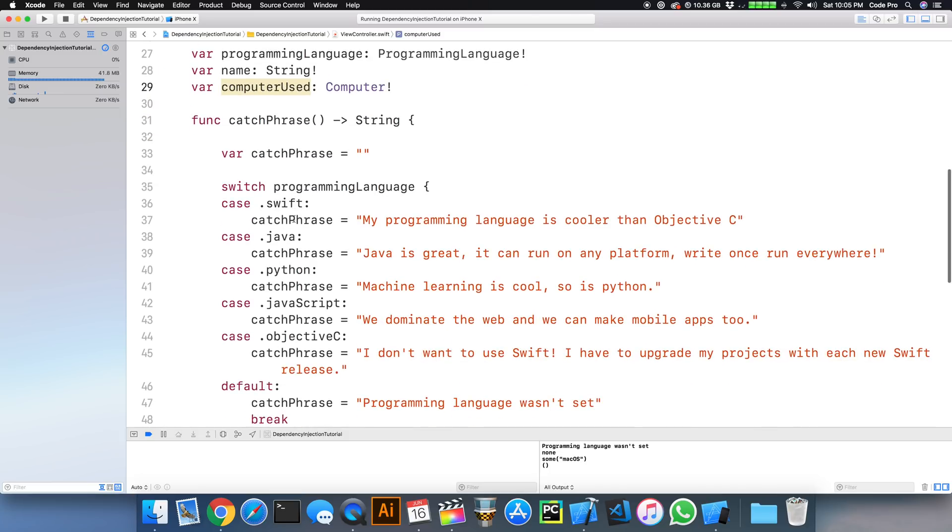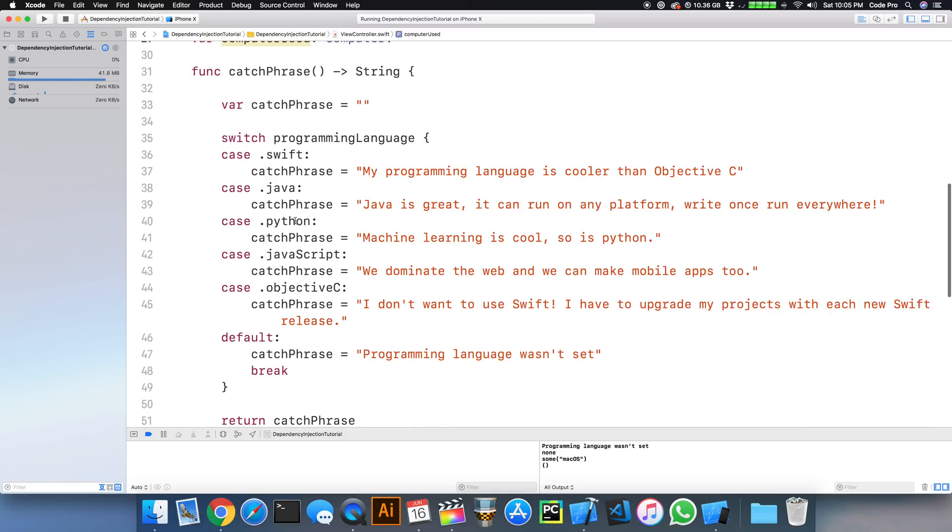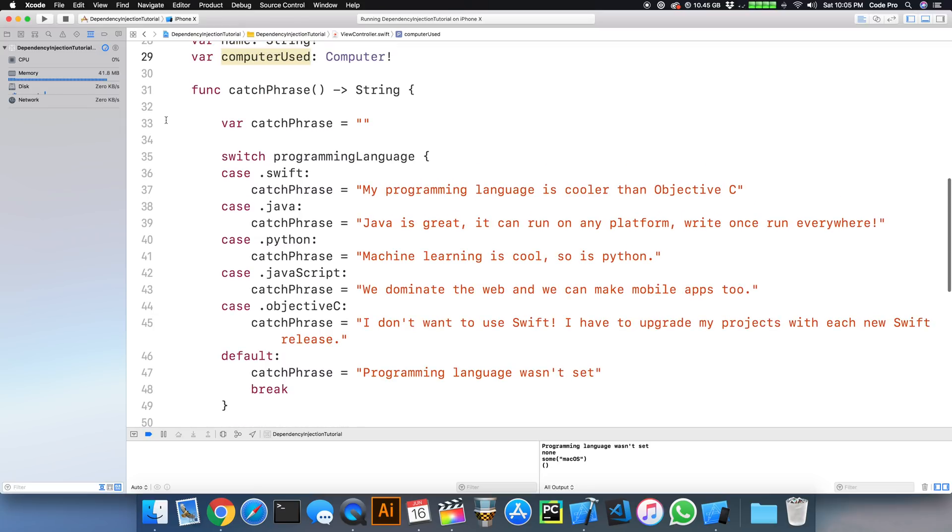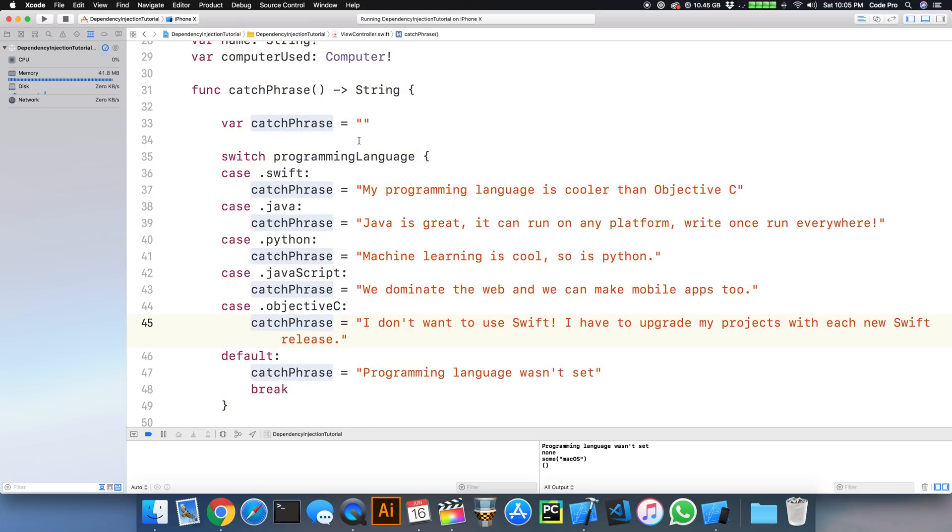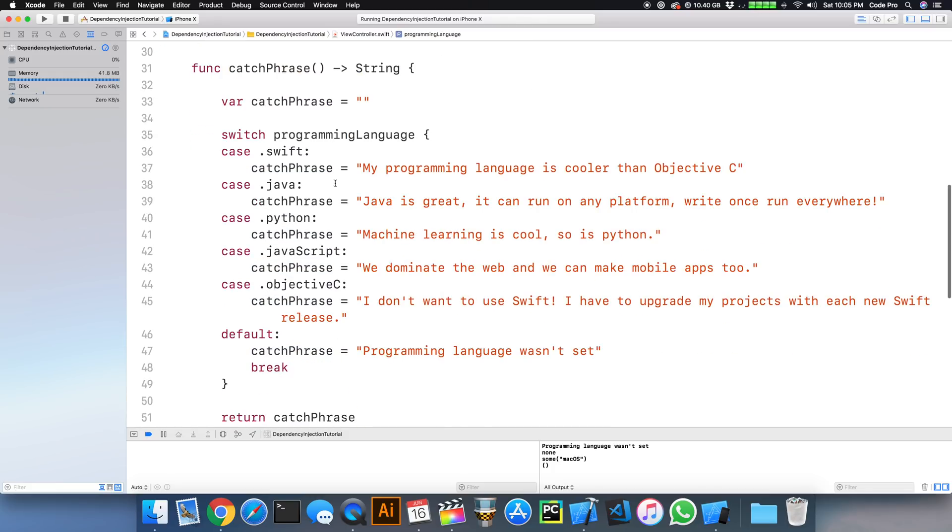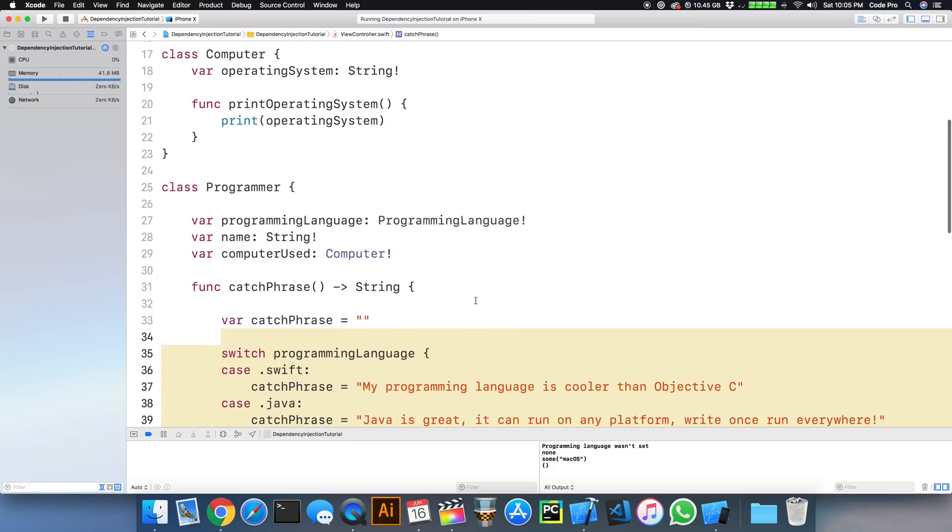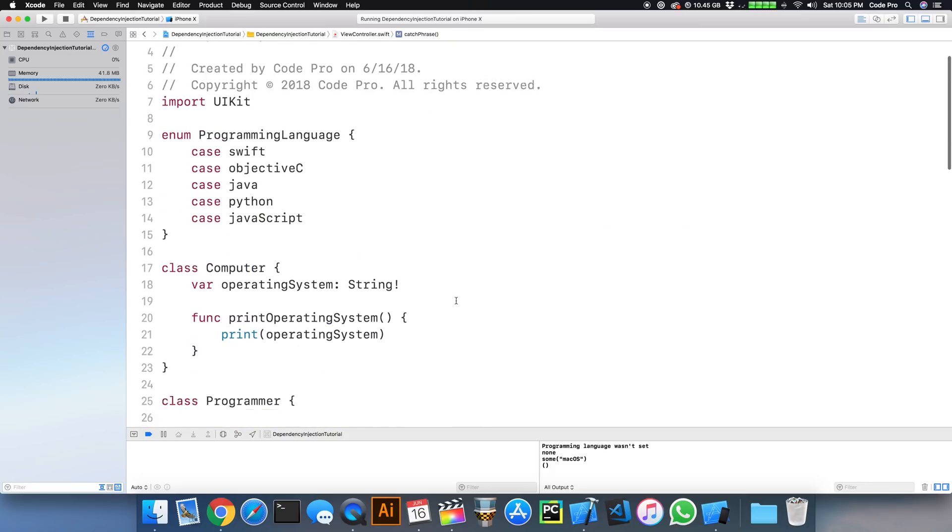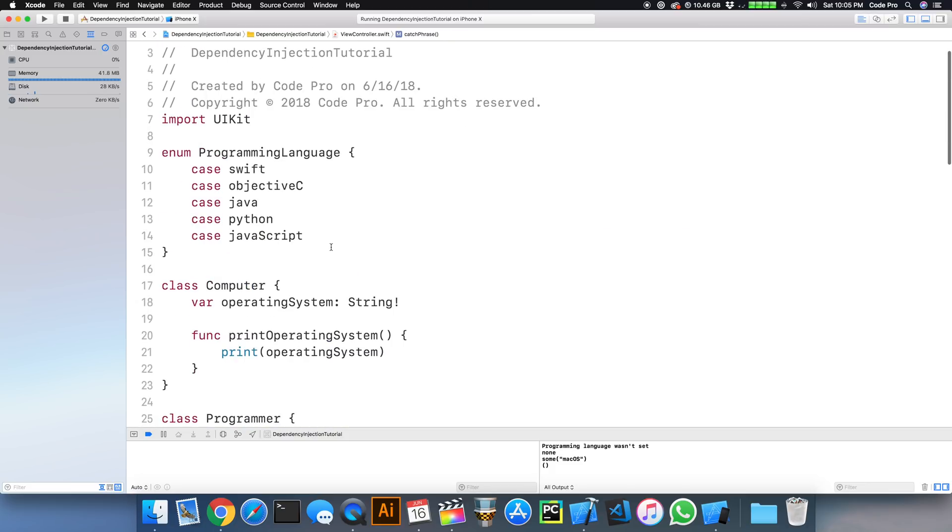And there is a function called catchphrase. So for the programmer, depending on what the catchphrase is, which is determined by the programming language, that's going to return a string that just says something quirky. And let's take a look at the other two parts of this.